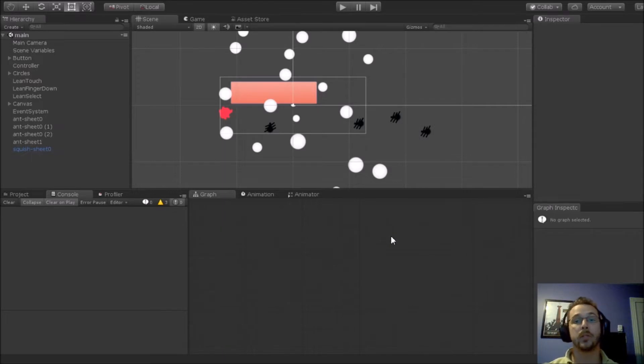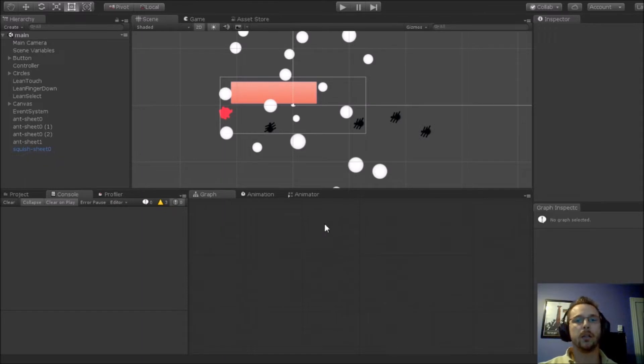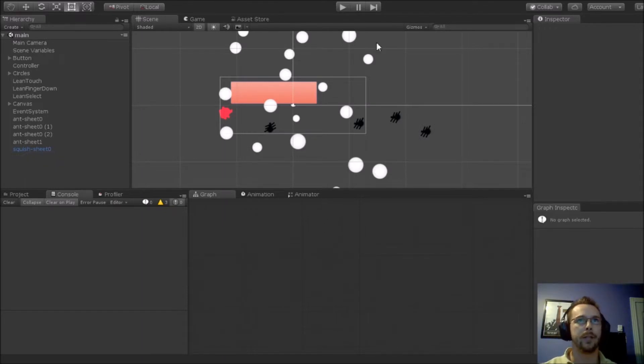Bolt is a visual scripting tool for Unity. I'm not going to show you a long video of this. I'm going to do a quick overview of what I've done.